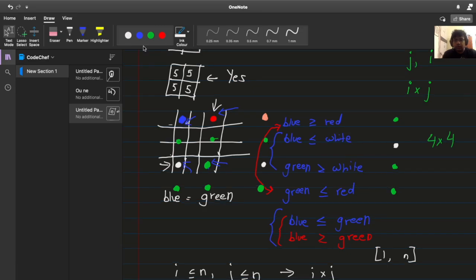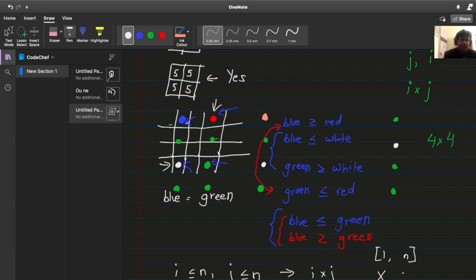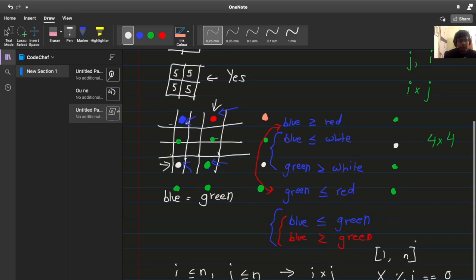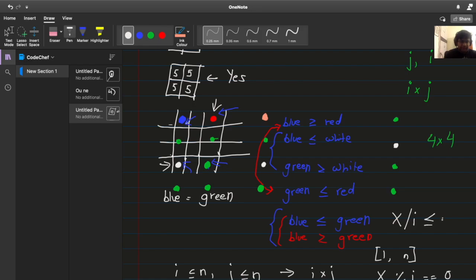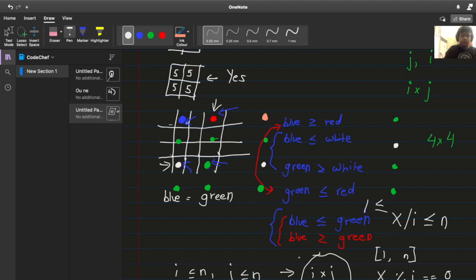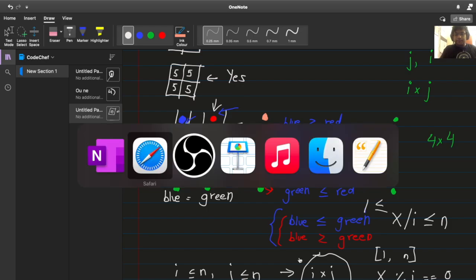So what we need to check is: is there some i in the range 1 to n such that x is divisible by i? And furthermore x divided by i, which would be j, is also less than equal to n and greater than equal to 1. So that's what we have to check. And you can see that if we check these things then we can easily get i into j good cells. That simple. So let's do that.